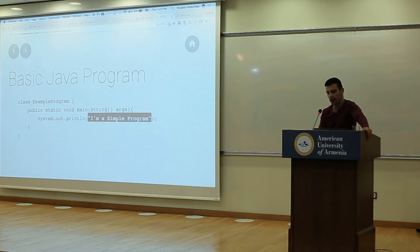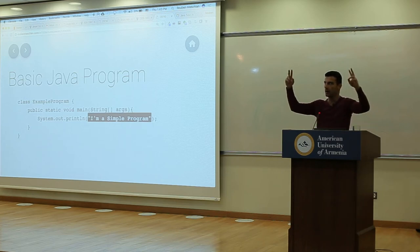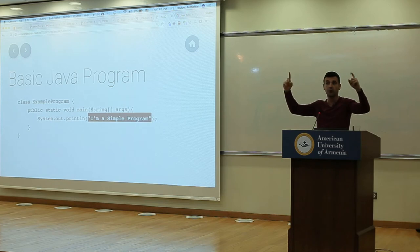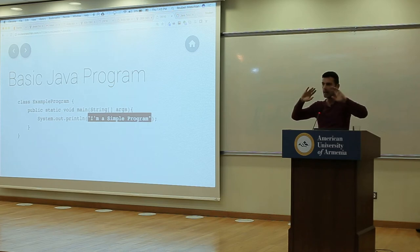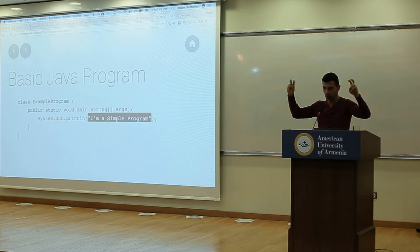One thing to note: in JavaScript, strings can be created using either double quotes or single quotes. In Java, it has to be double quotes — single quotes are not allowed.